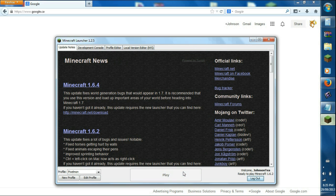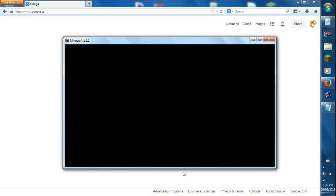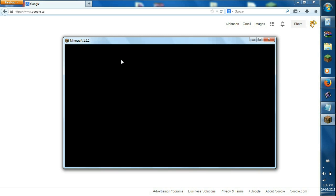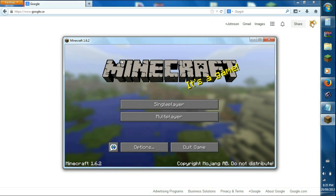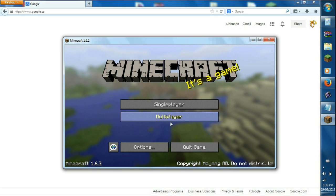So the reason we want 1.6.2 is that we need Forge. And I just click play on Minecraft, and that loads all the files, 1.6.2. Like Forge needs those files just to have it running. There you go, we have Minecraft 1.6.2.